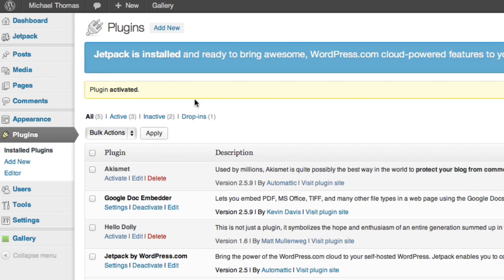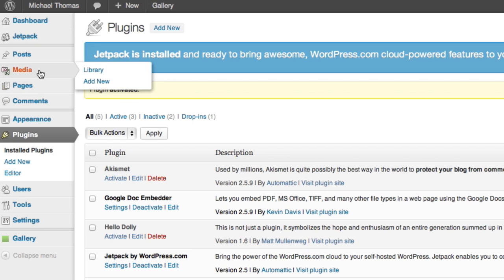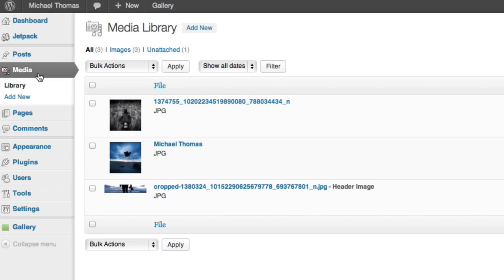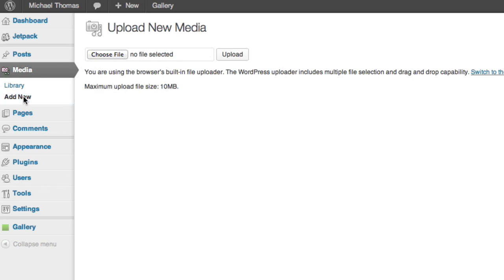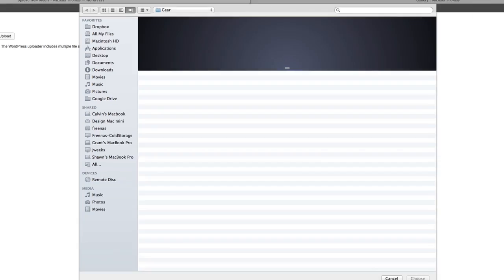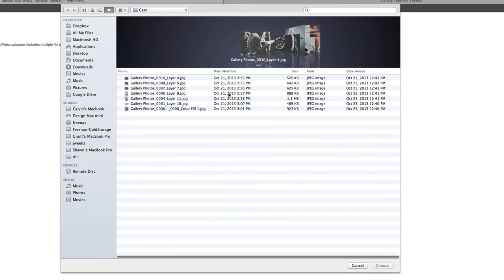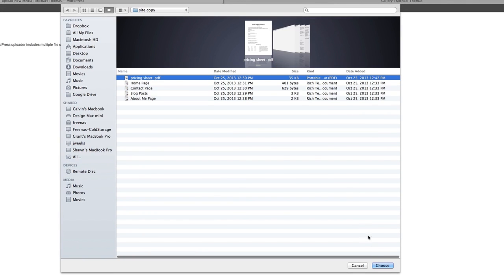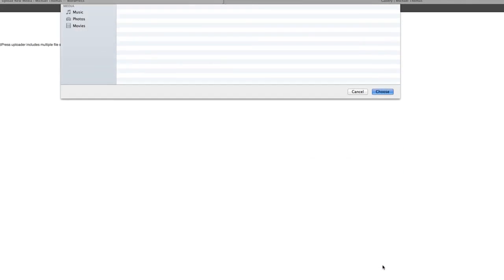Great. When the Doc Embedder plug-in is installed, the next step is to upload the document to the site. We'll click media and then add new. I have a pricing sheet already made up, so we'll click the select files button and grab the file.